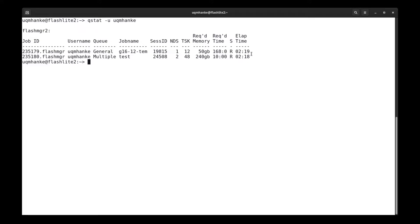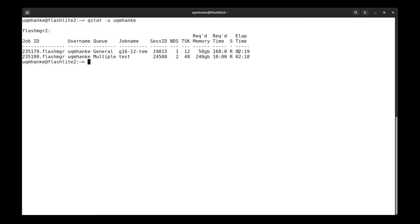The last column here is the elapsed time. This job has requested 168 hours of wall time, and about two and a half of that have been, it has been running for about two and a half hours. And the same here, that's two hours and 18 minutes.